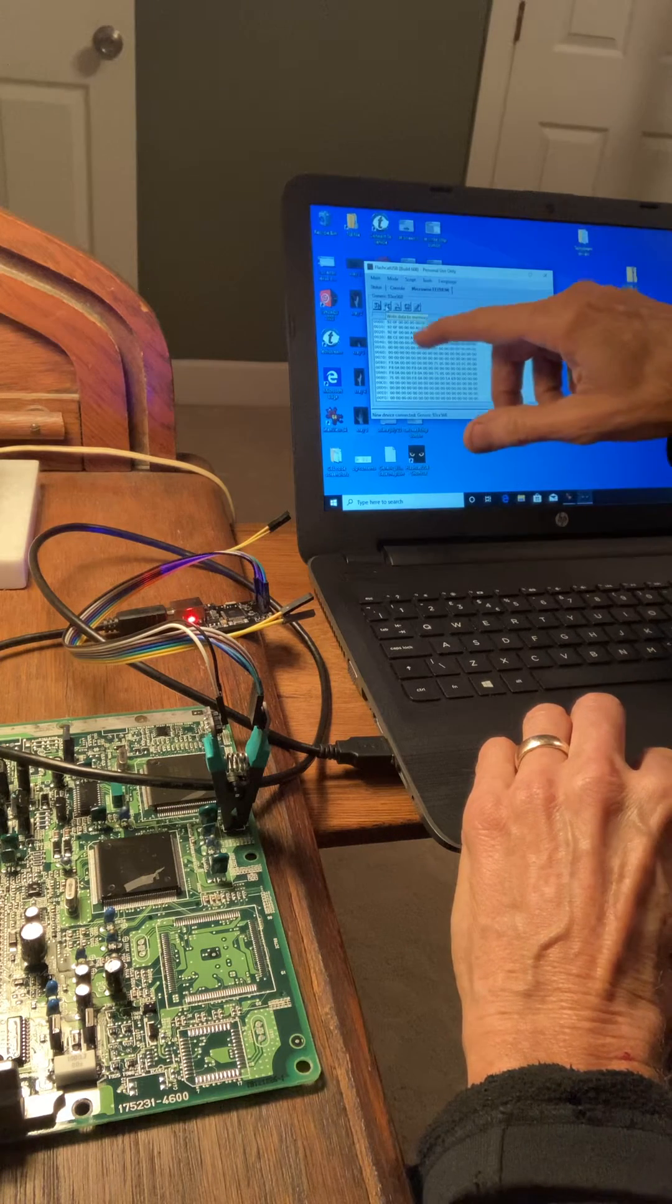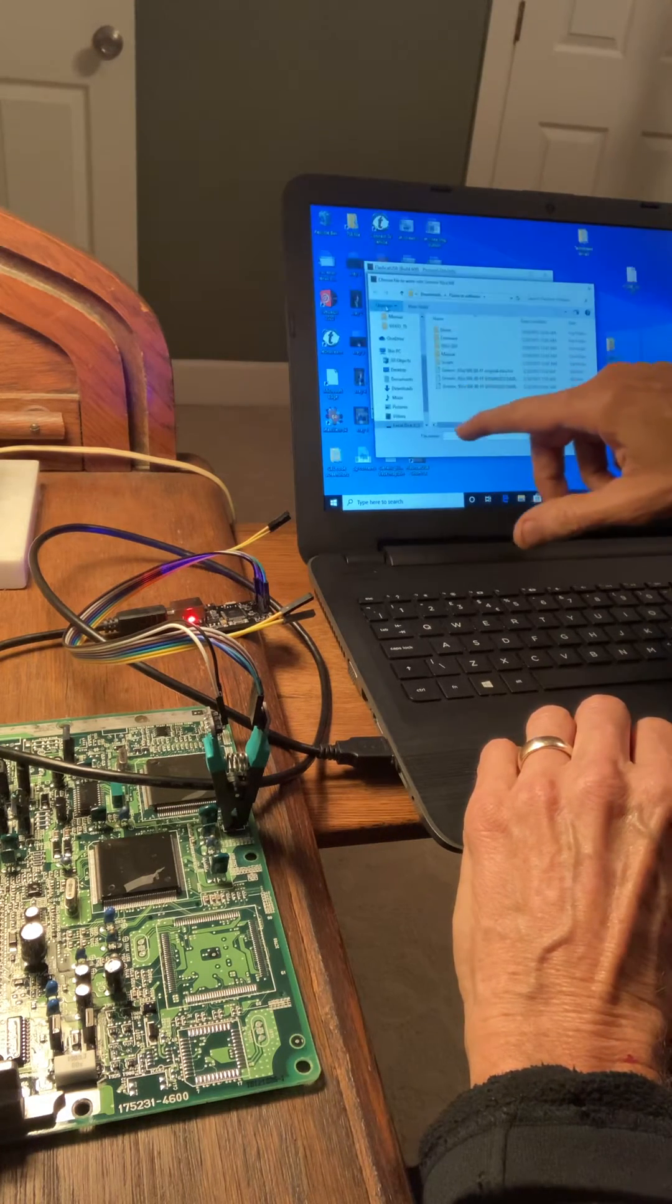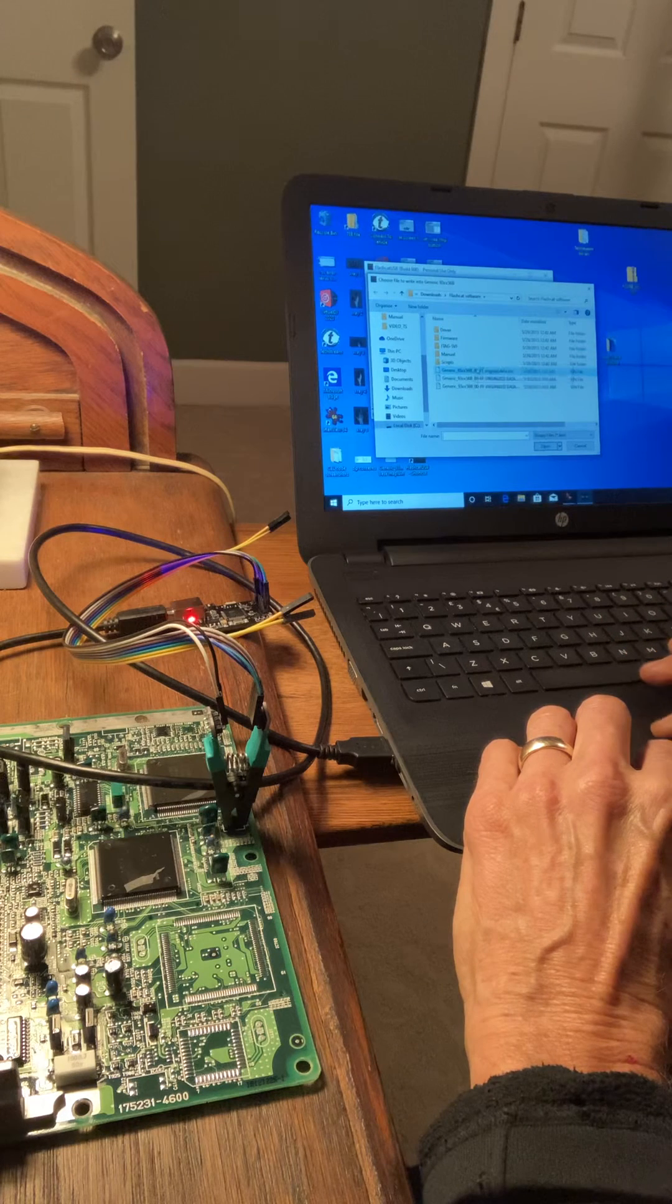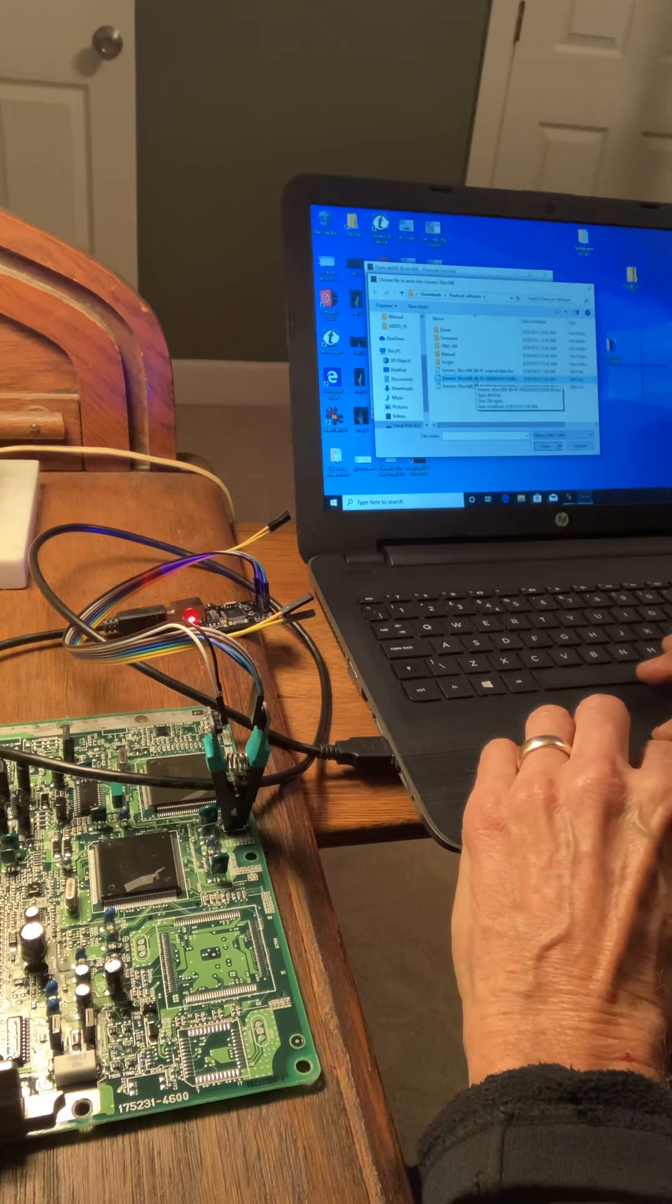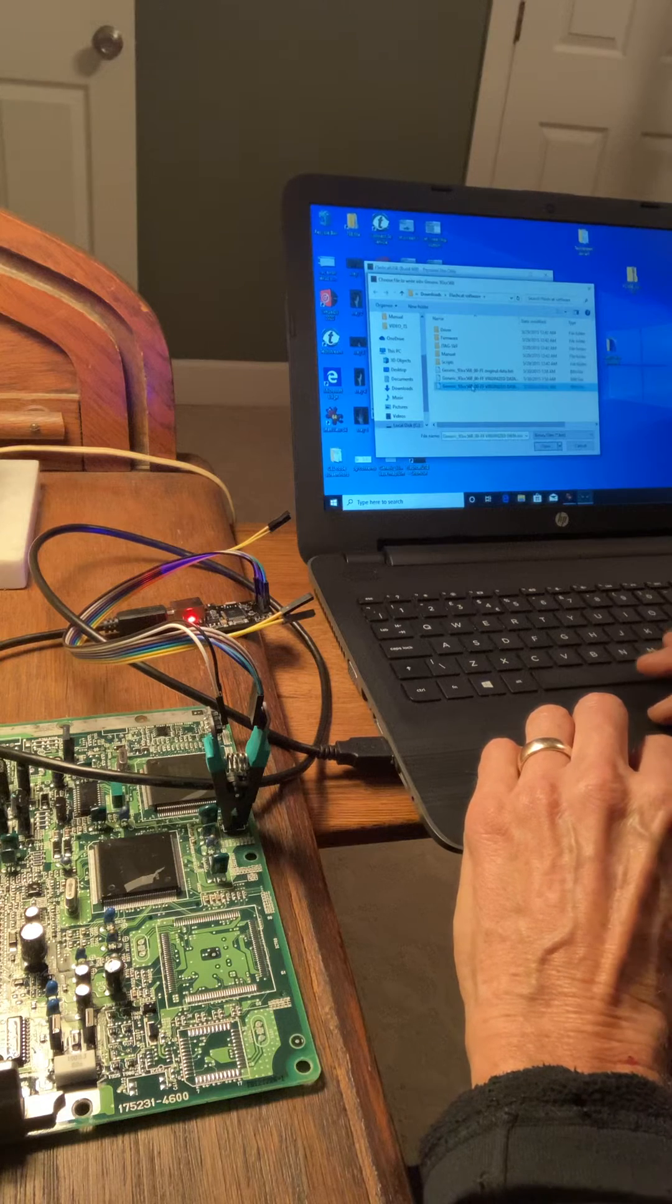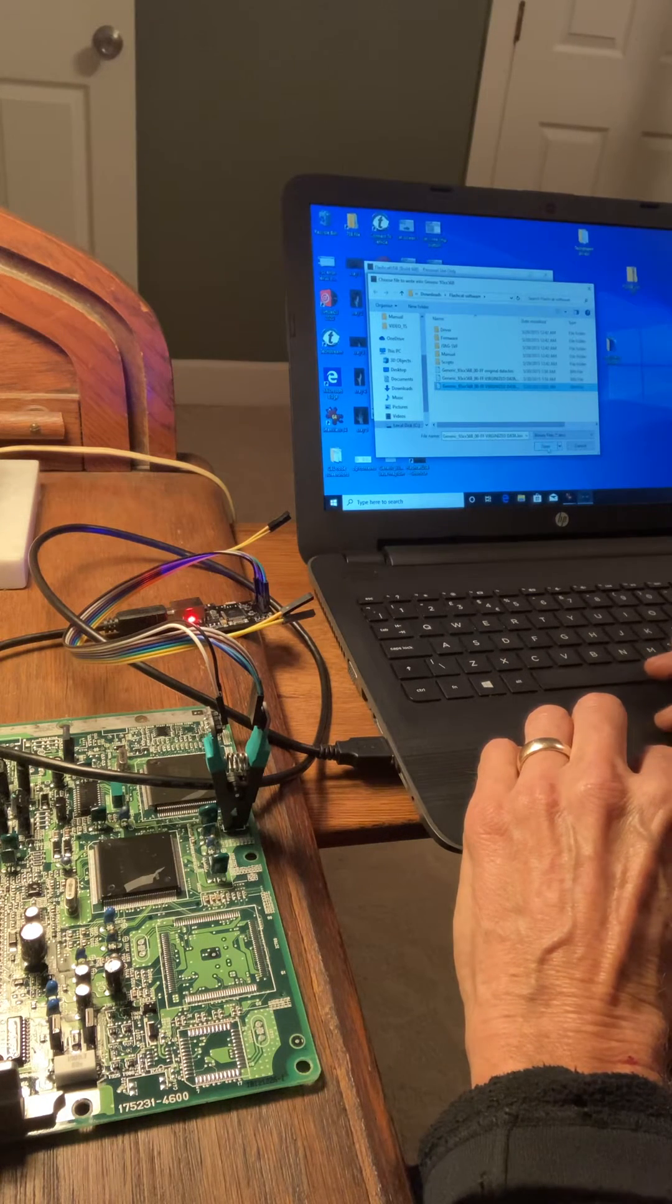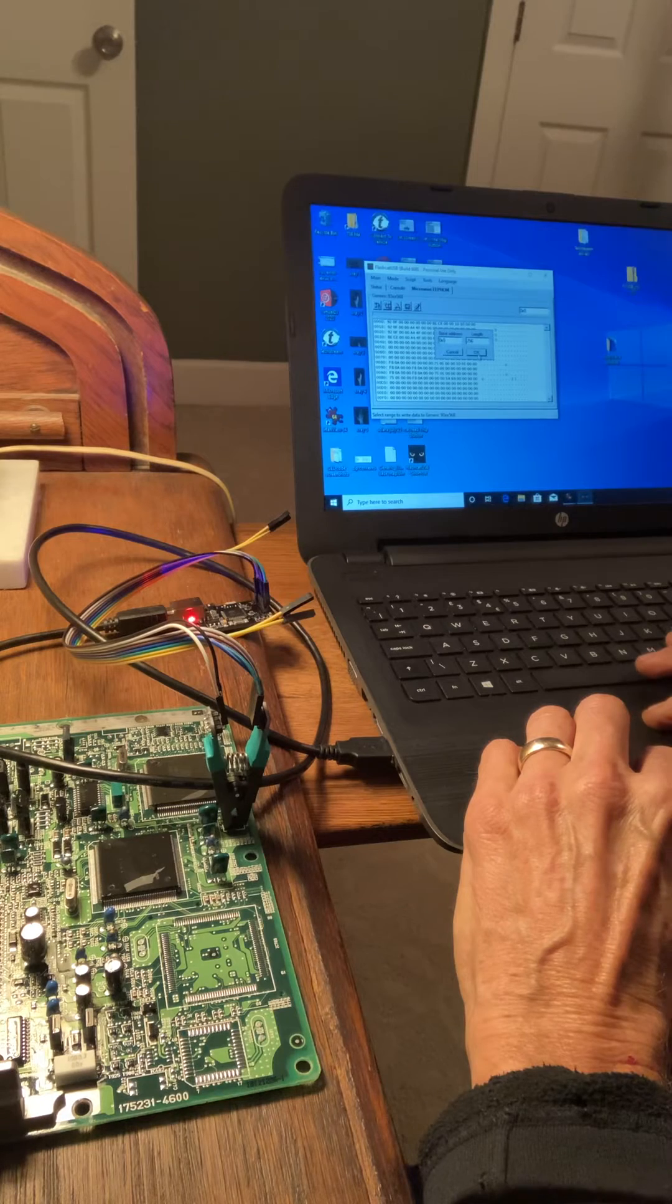And I saved a file. I did it before. Looks like - hopefully that's the good one. Open, and okay.